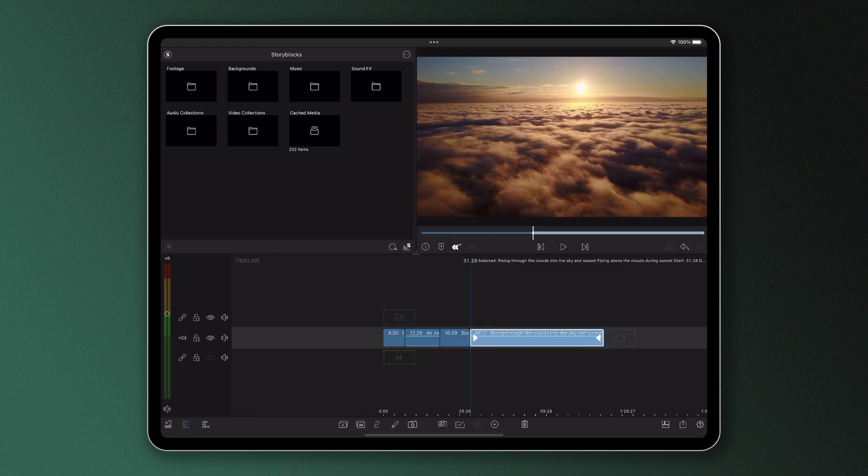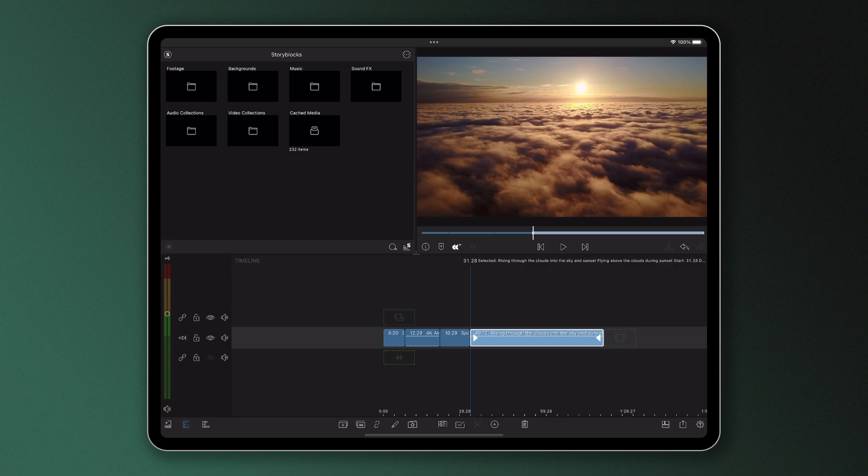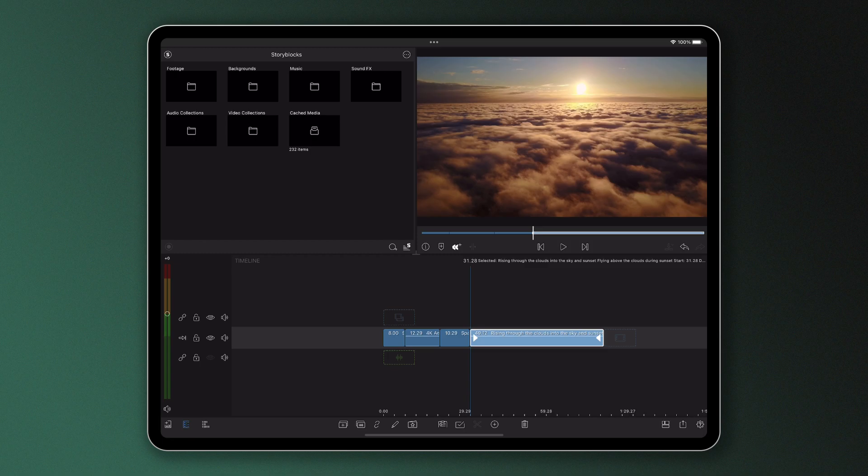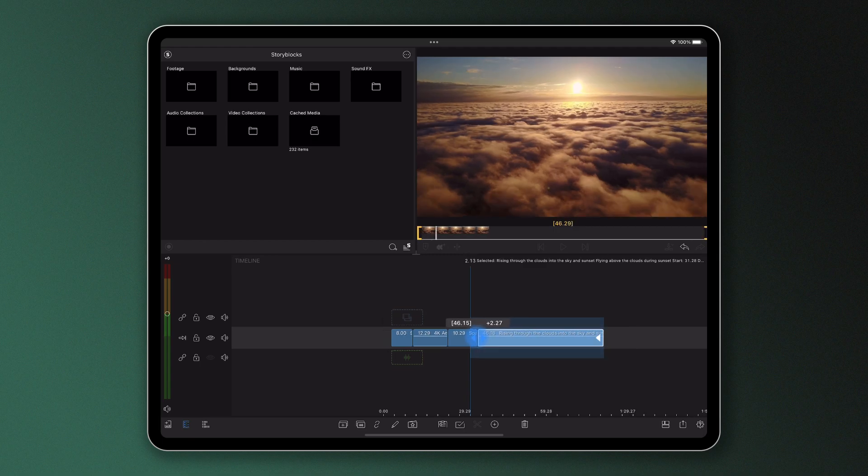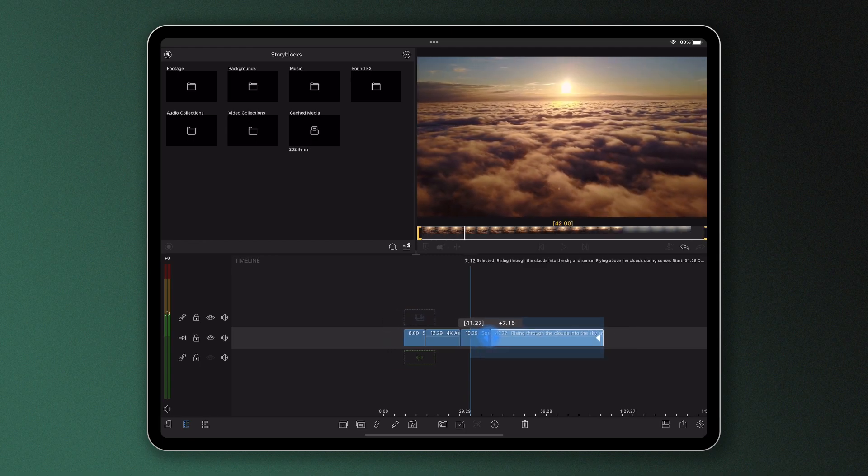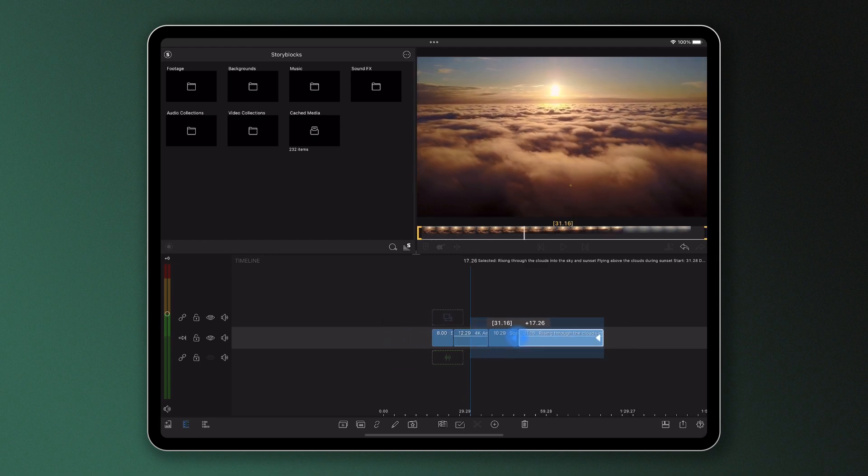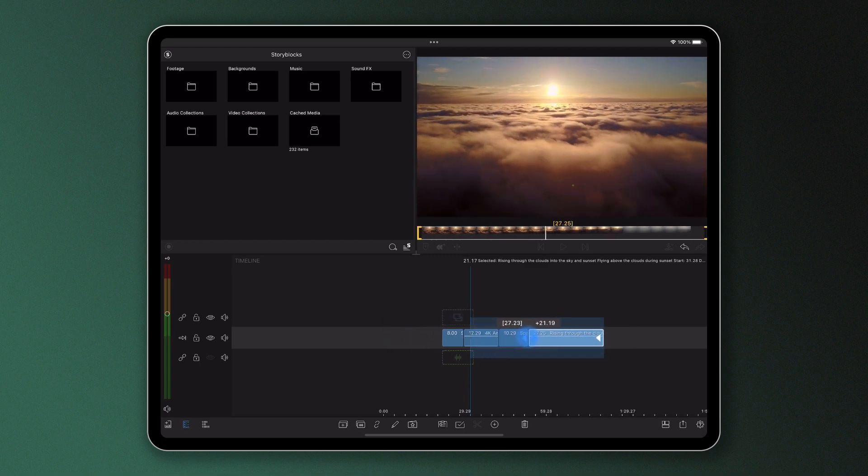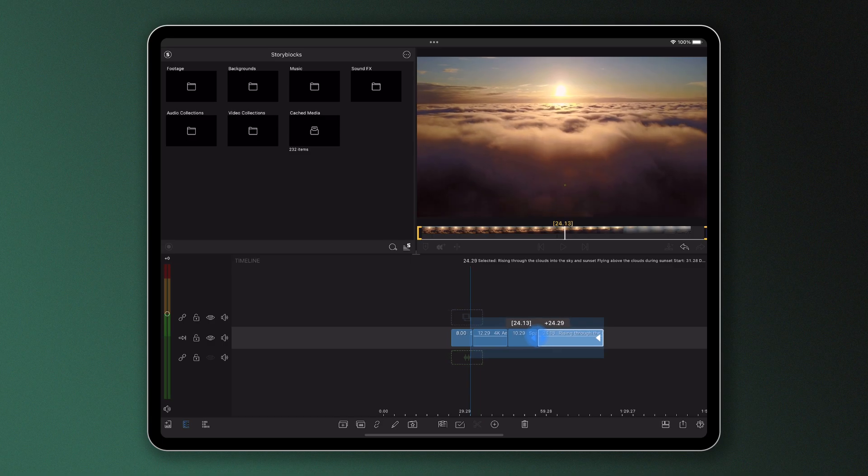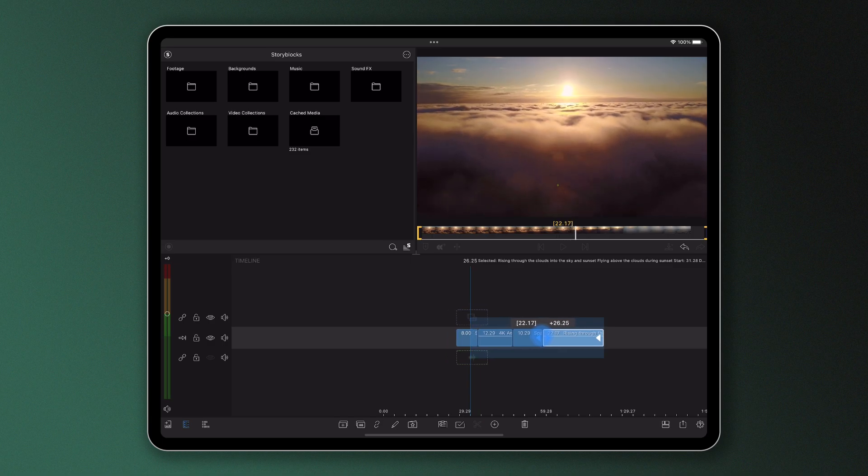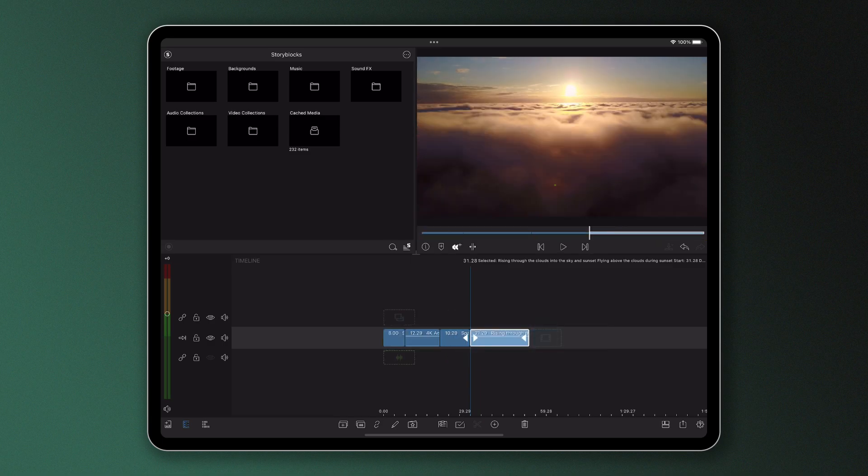If a clip is already fully extended it of course can't be lengthened anymore as there's literally no more footage to see. So in this example to trim I place my finger on the edge either at the start or end of the clip and drag it towards the center. You can see the preview screen will tell us what frame we're cutting up to so we can see what we're doing. We simply let go of our finger on the screen when we're happy.